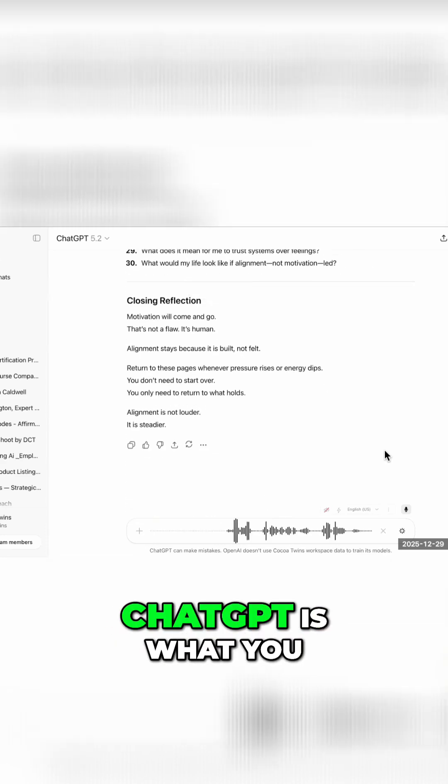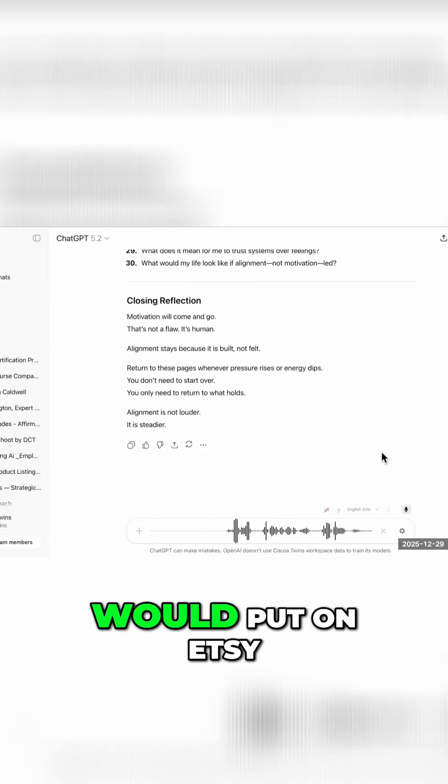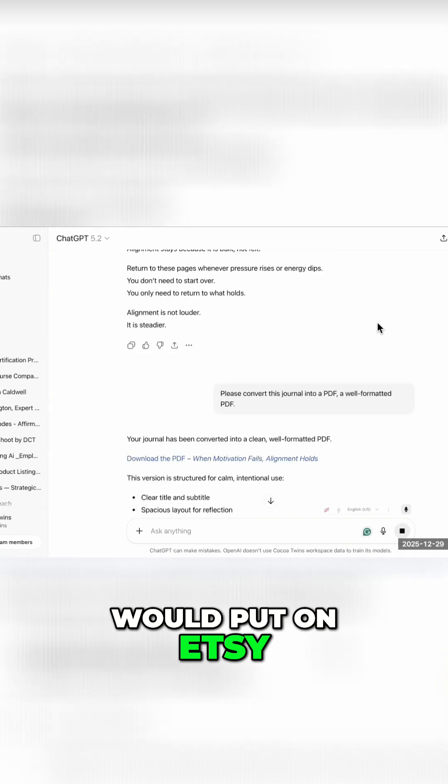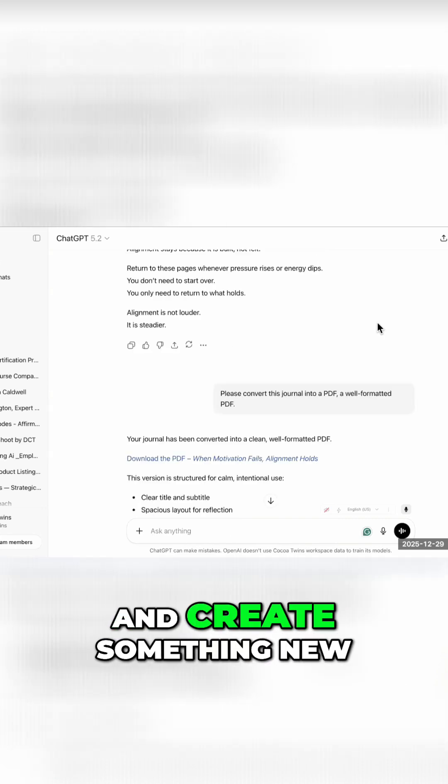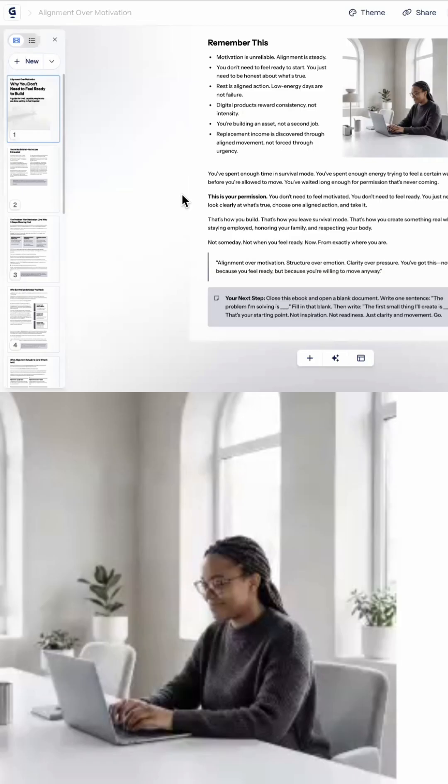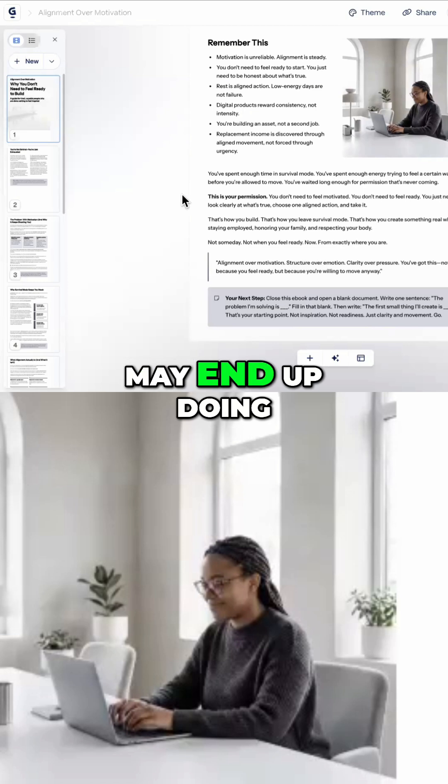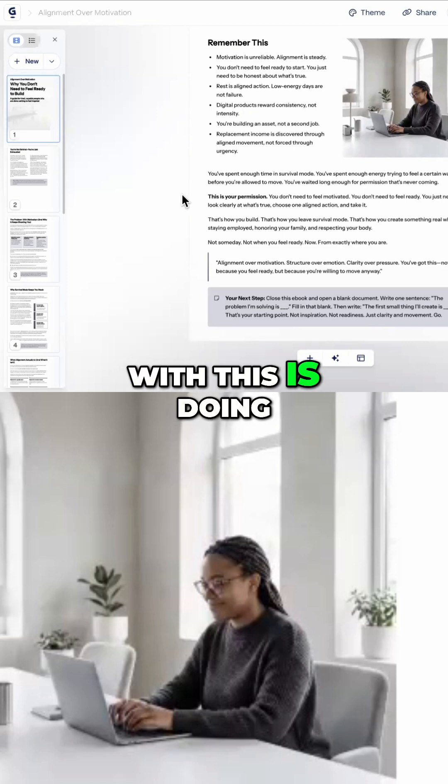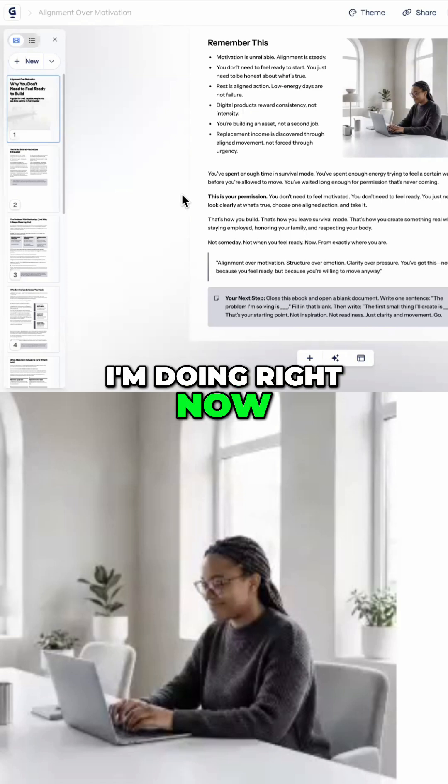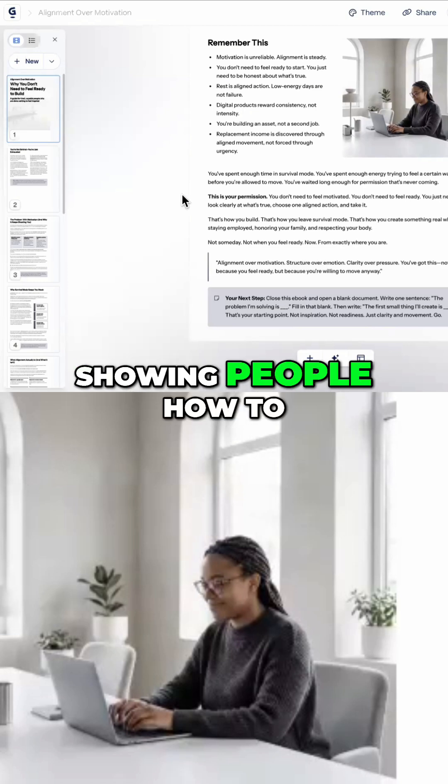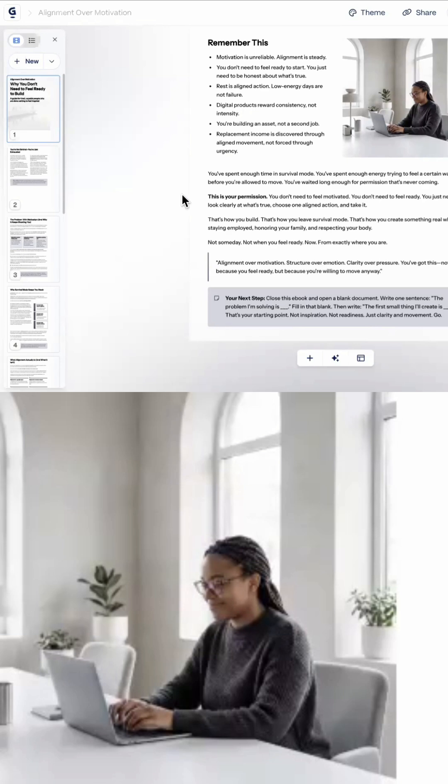What you get from ChatGPT is what you would put on Etsy. So go ahead, put it in ChatGPT and create something new. And then what I may end up doing with this is doing a live like what I'm doing right now, showing people how to use it.